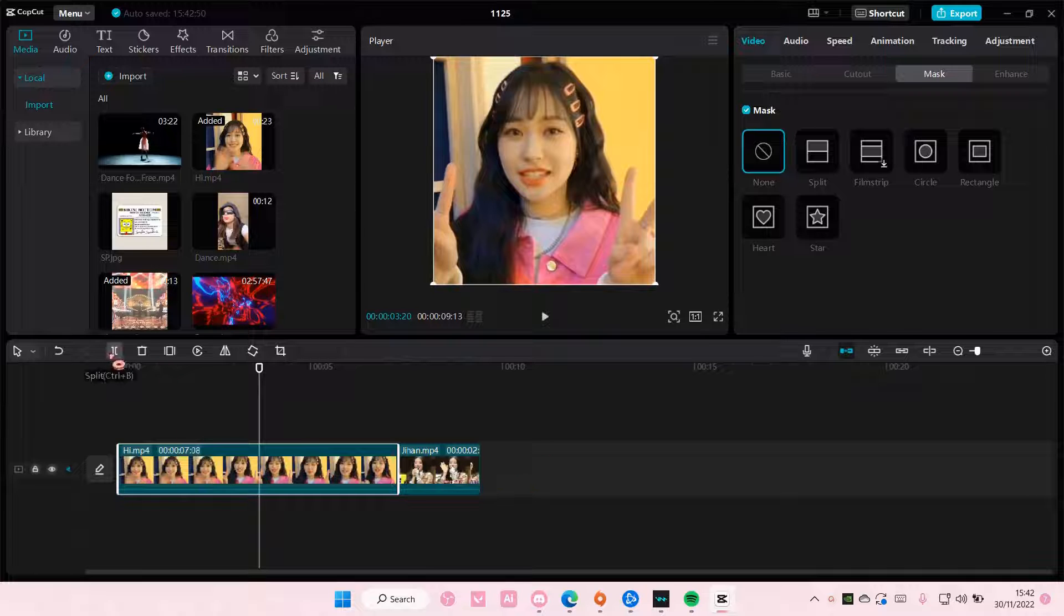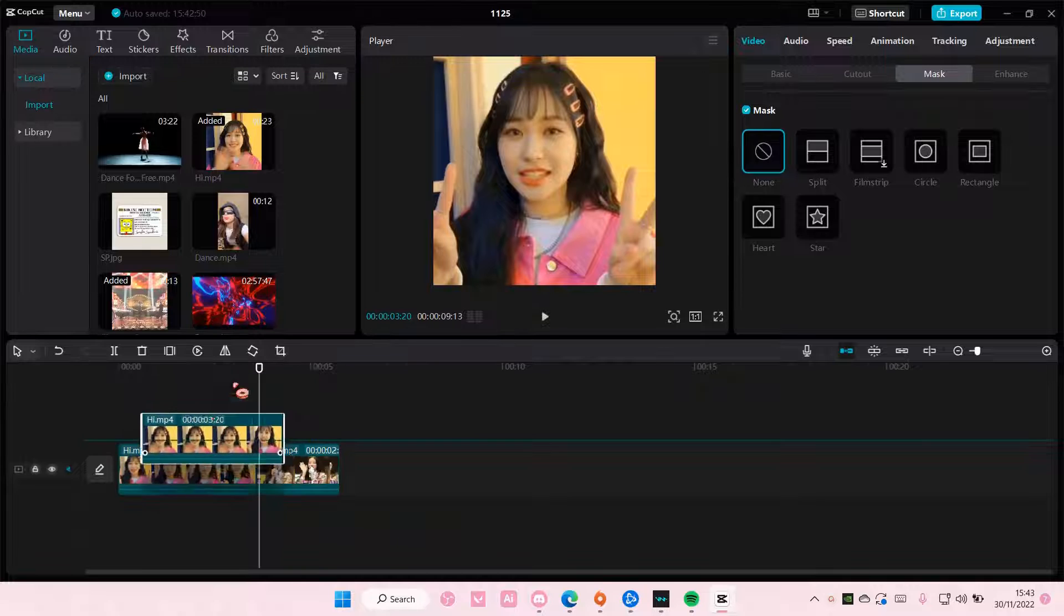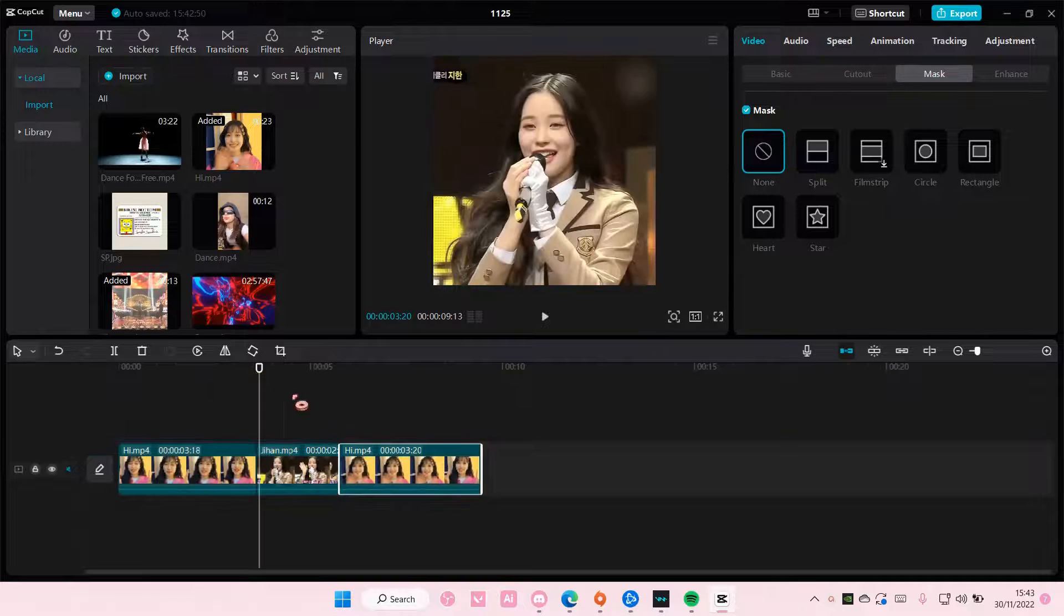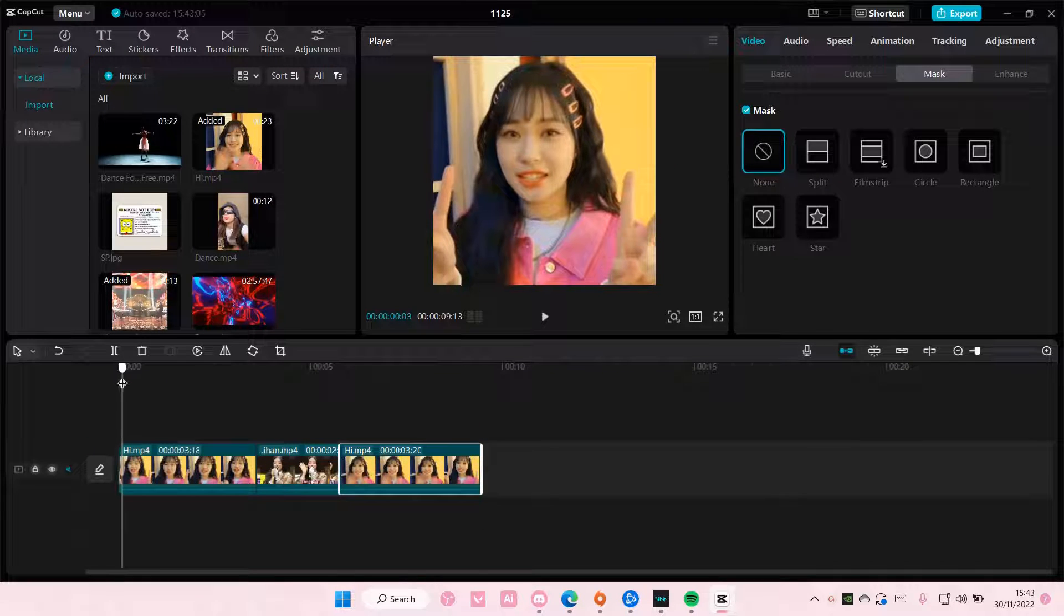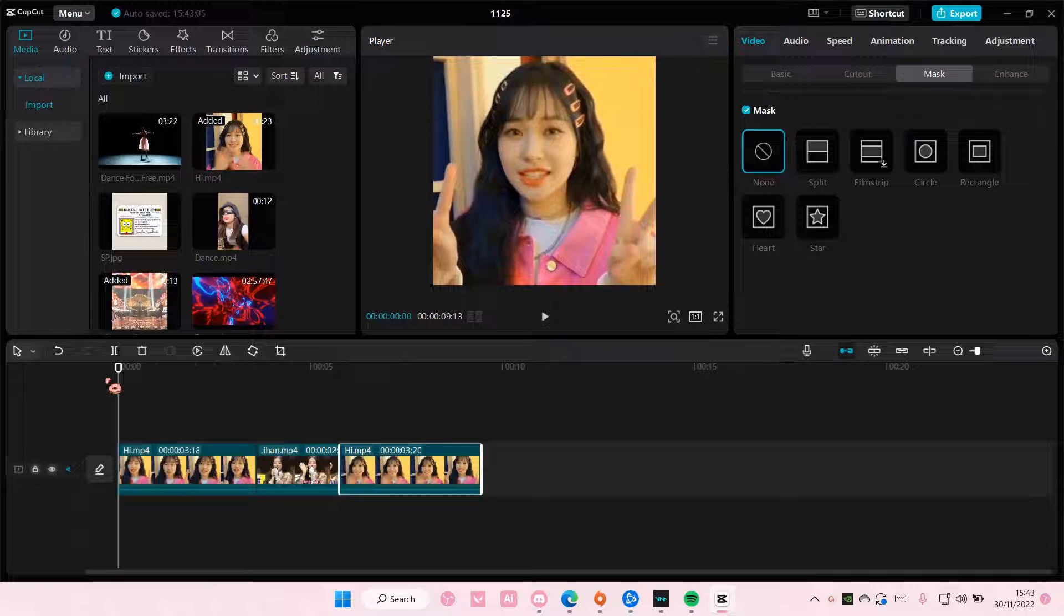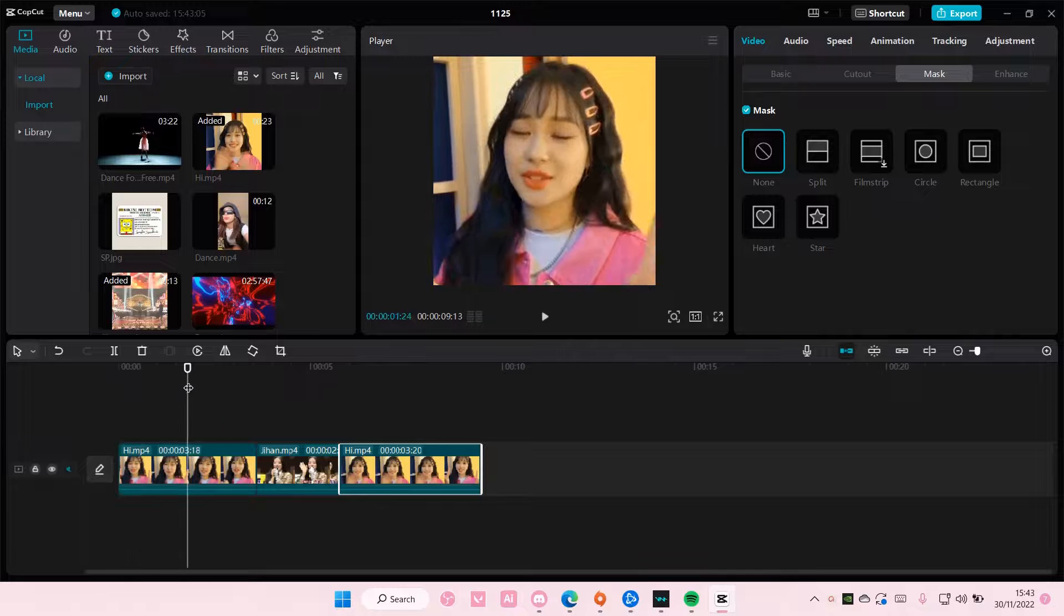So I'm just going to split it here and I'm just going to drag this first video to the right. Then if you are to play it, I hope that makes sense, it's going to look like it loops.